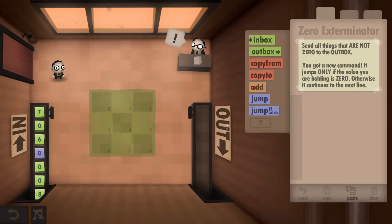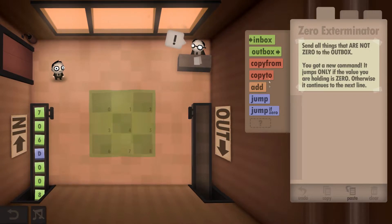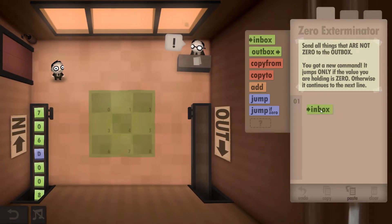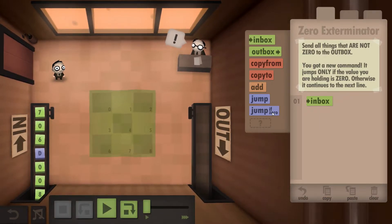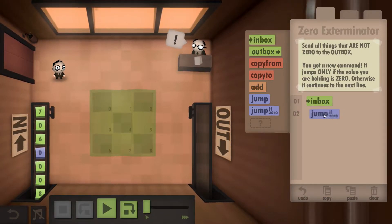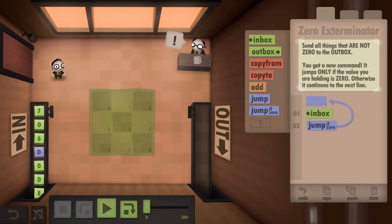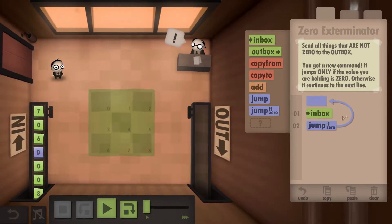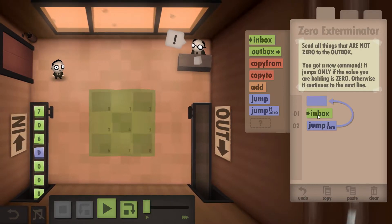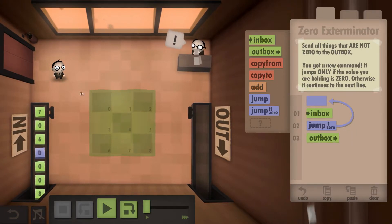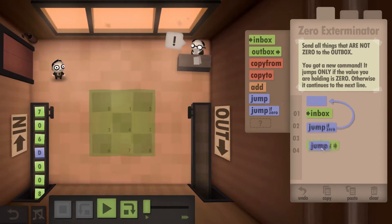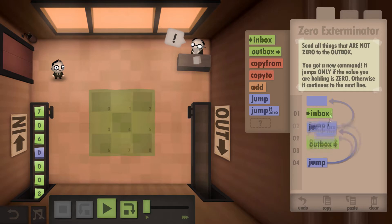What we're going to do is grab the number and see if it's a zero. If it's a zero, we're going to just jump back and grab a new number. If it isn't a zero, we're going to output the number.